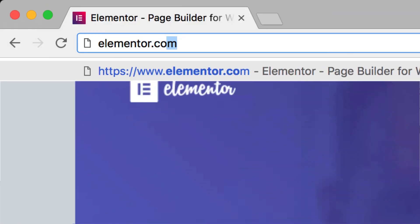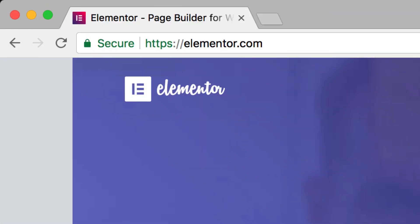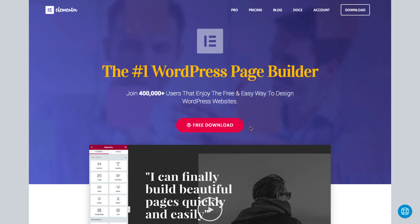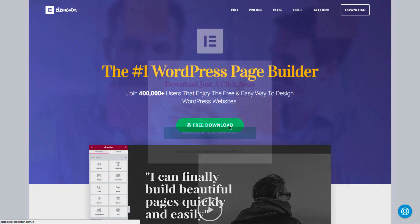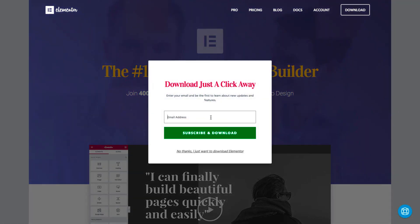From the Elementor website, elementor.com, click Download Now. Enter your email address and click Download.